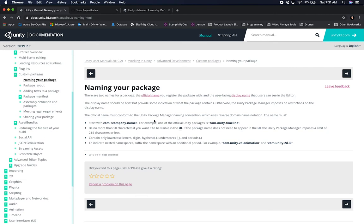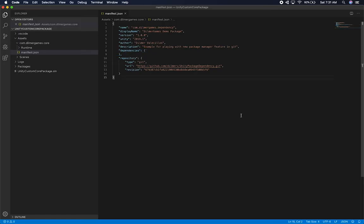Naming your package is important. I always use the reverse domain notation, which means I'm using com.mycompanyname and then the package name. In my case it's going to be core.